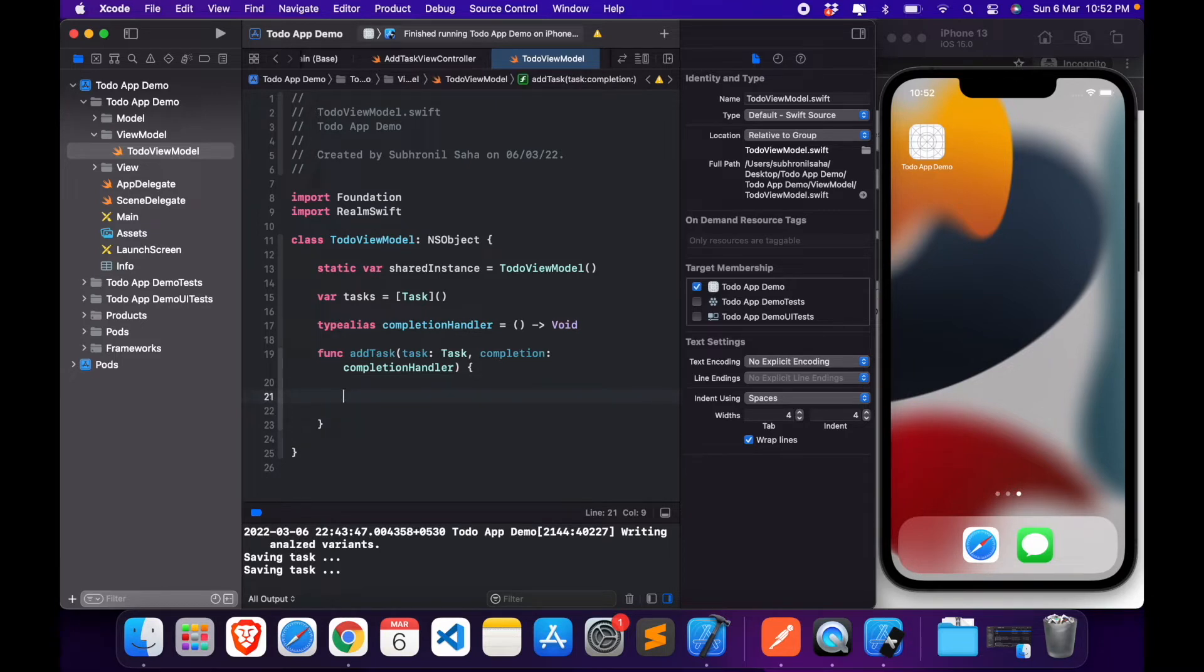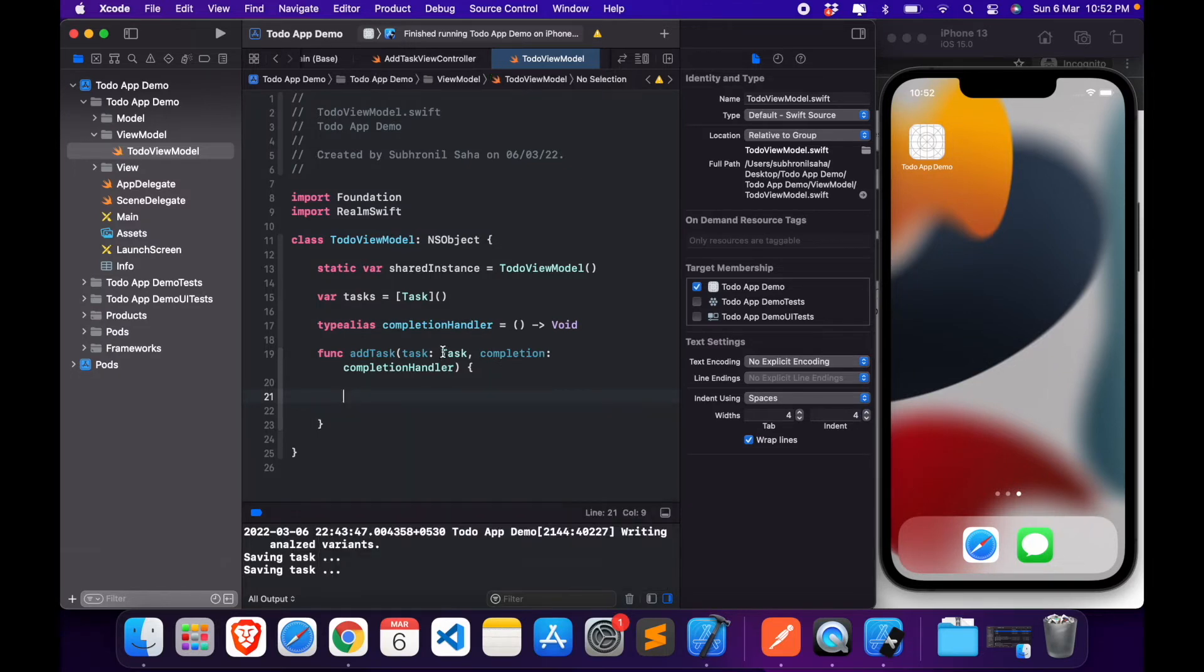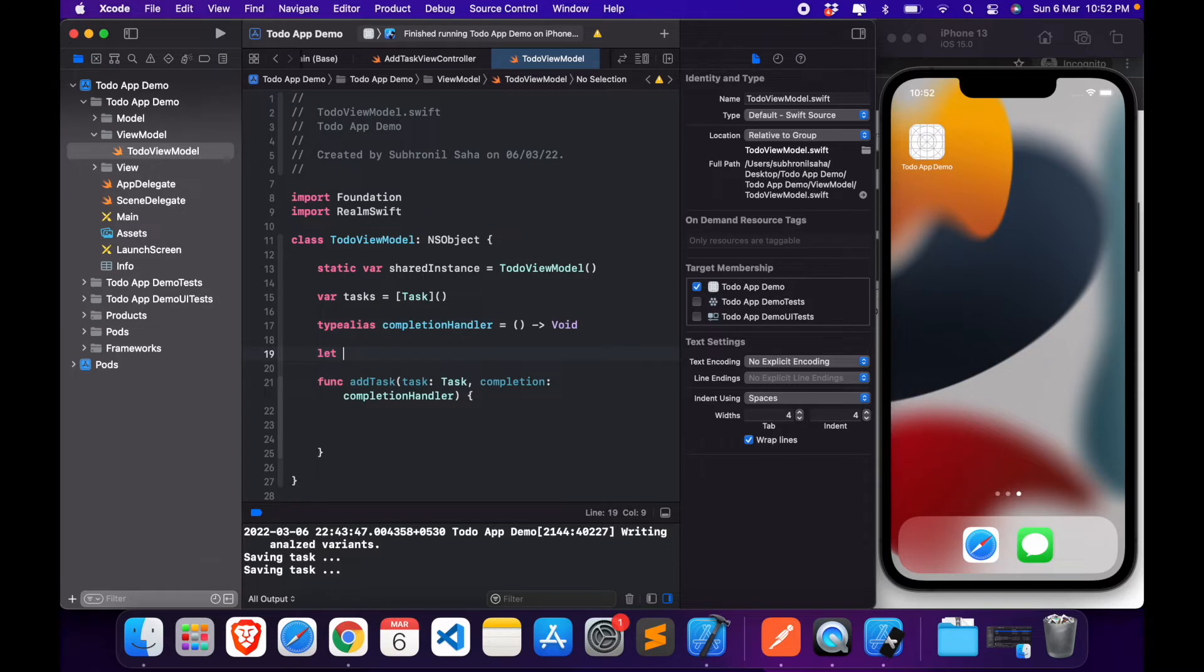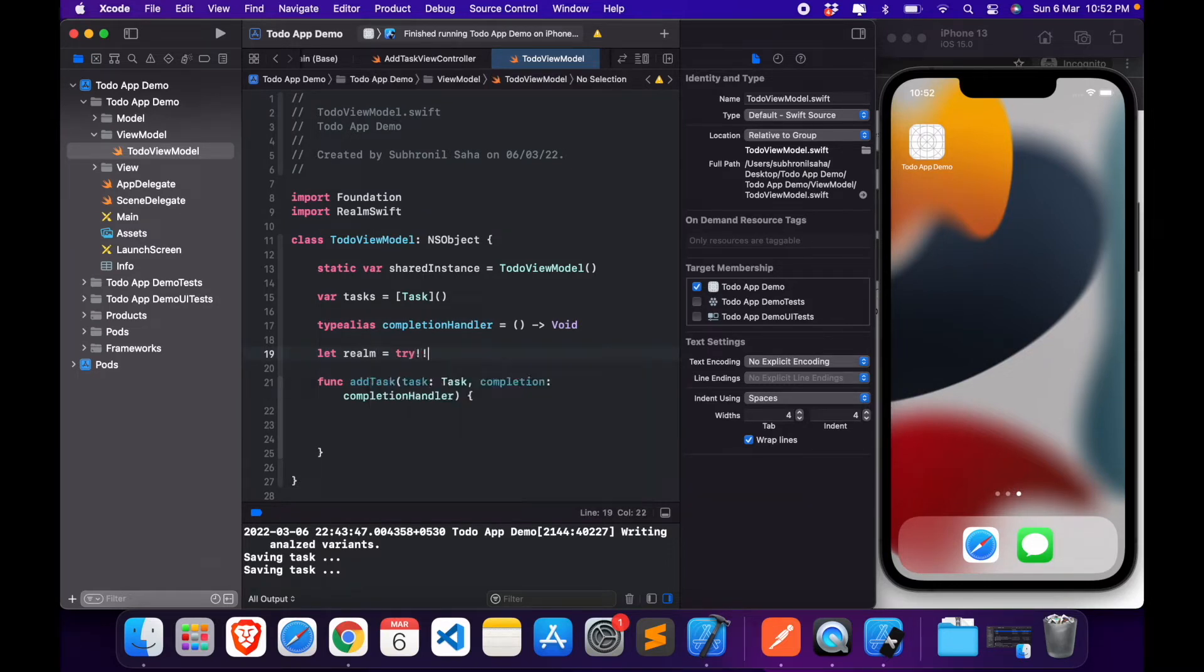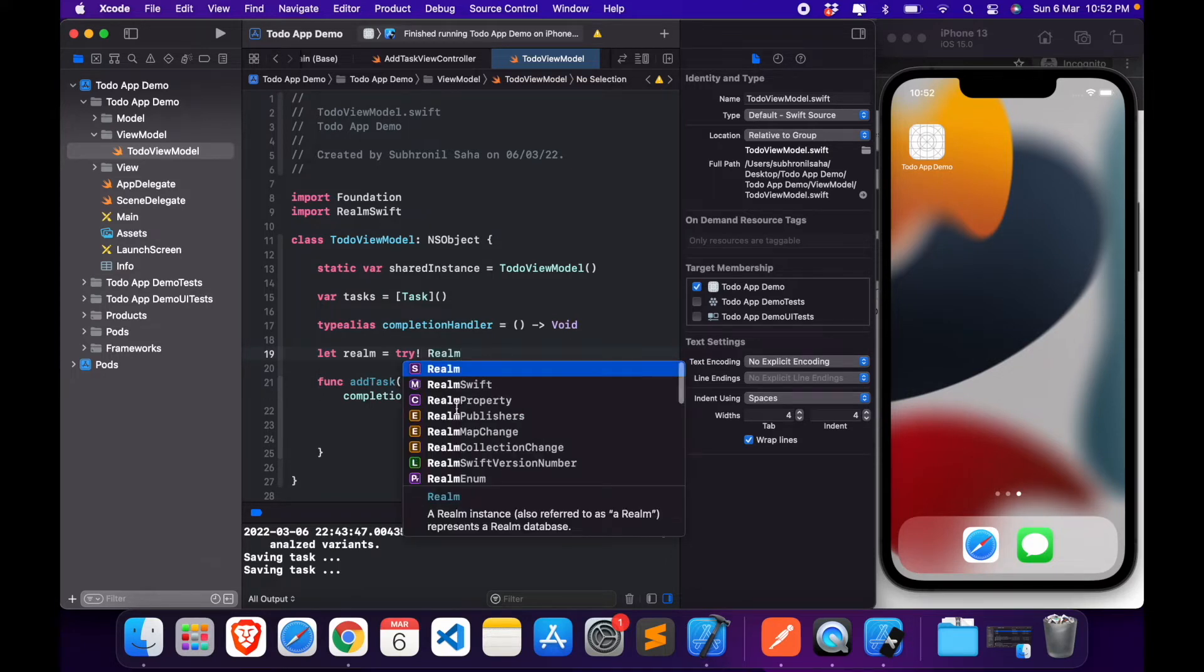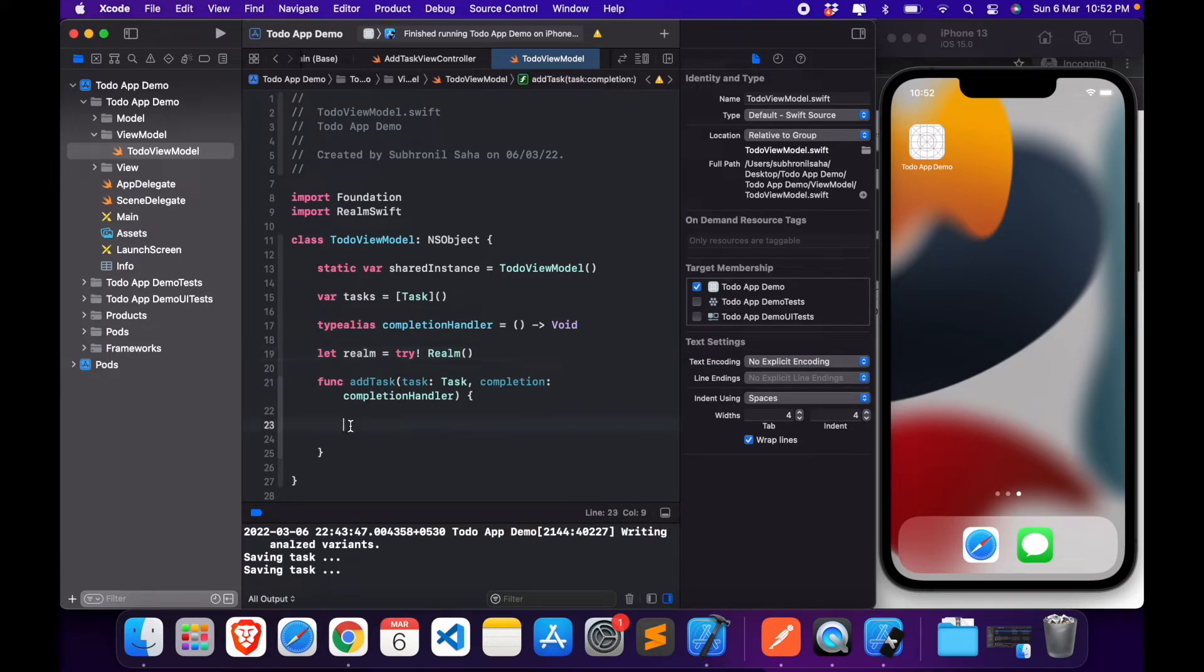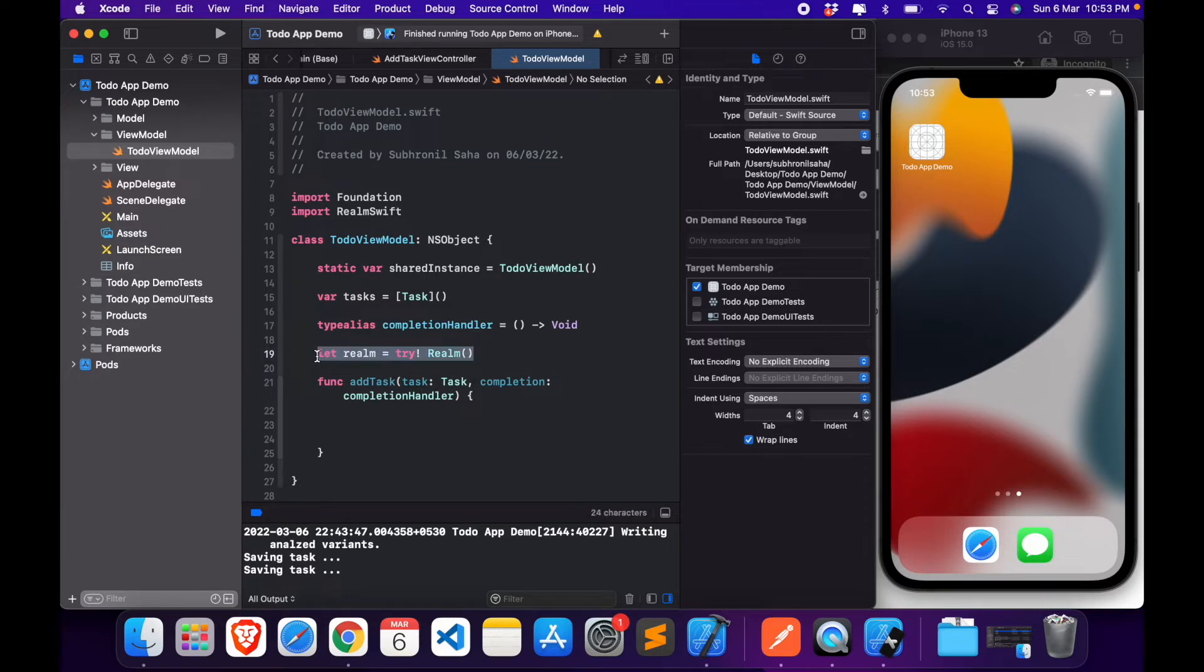Now to save task in Realm, in our Realm local storage, what we do is we start. First we'll need a Realm instance, an instance for Realm. So we try to create an instance of Realm. This might return null, but like 99% of the time it should execute without any problems, so we will be force unwrapping this.